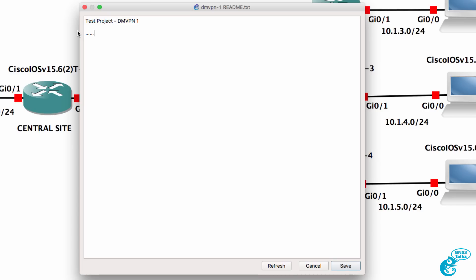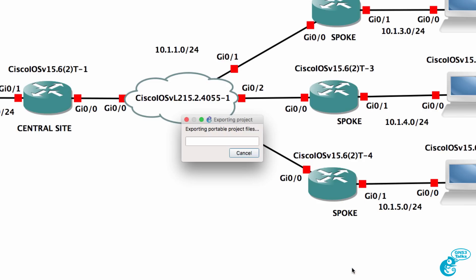And specify other information here in the readme file and click save. The project is then exported.